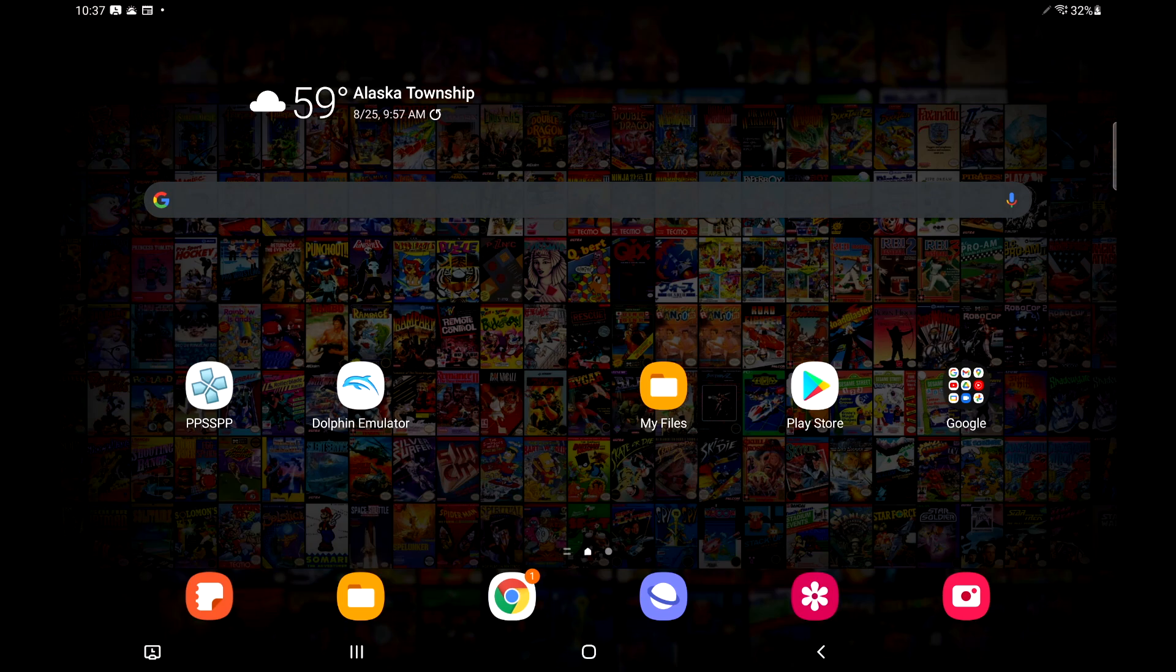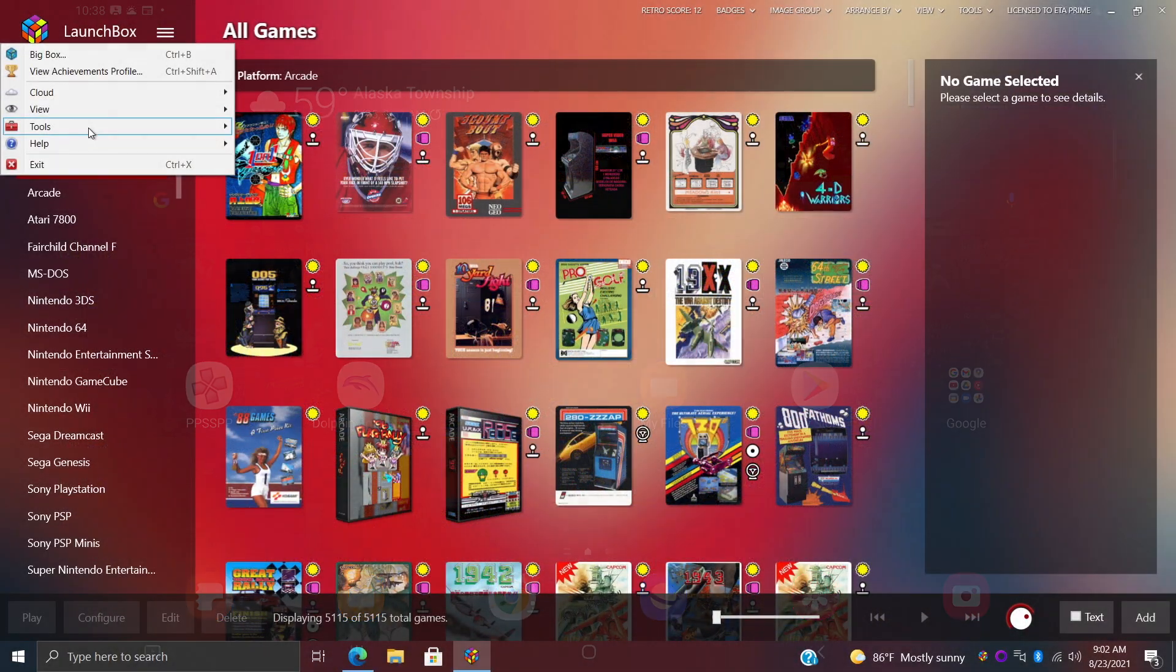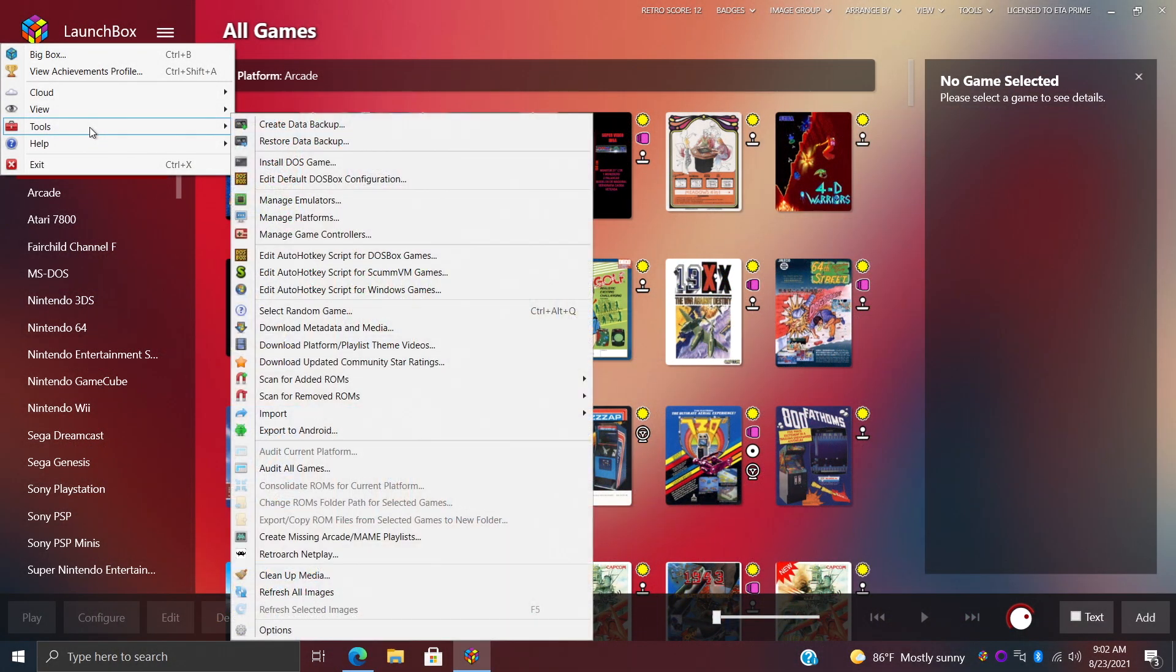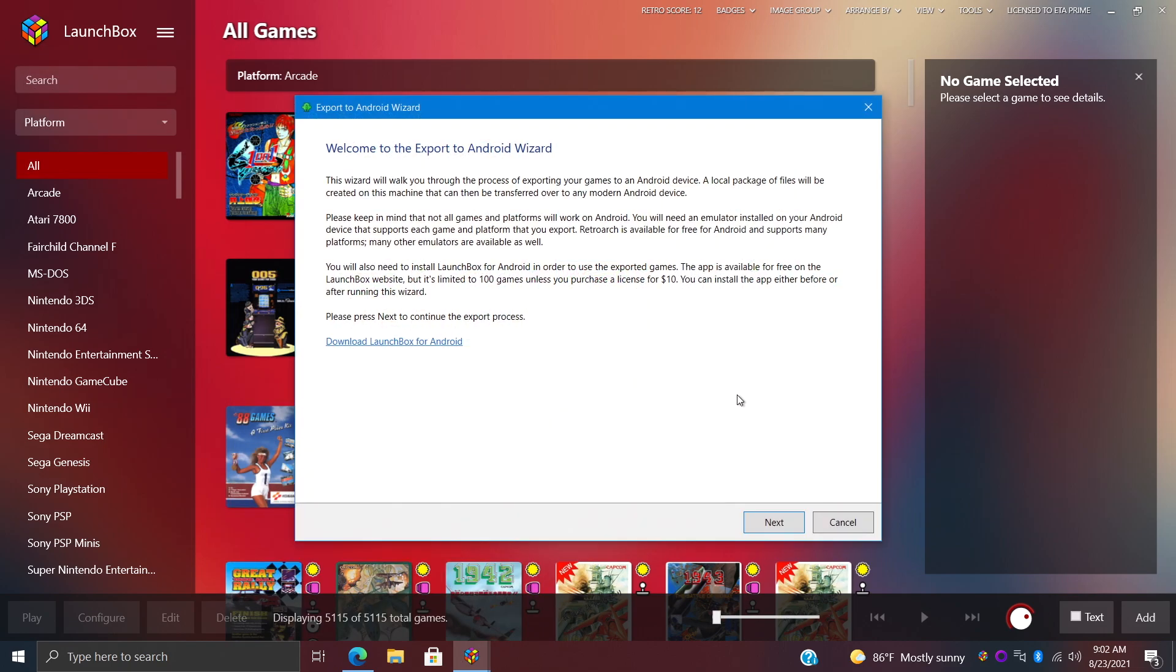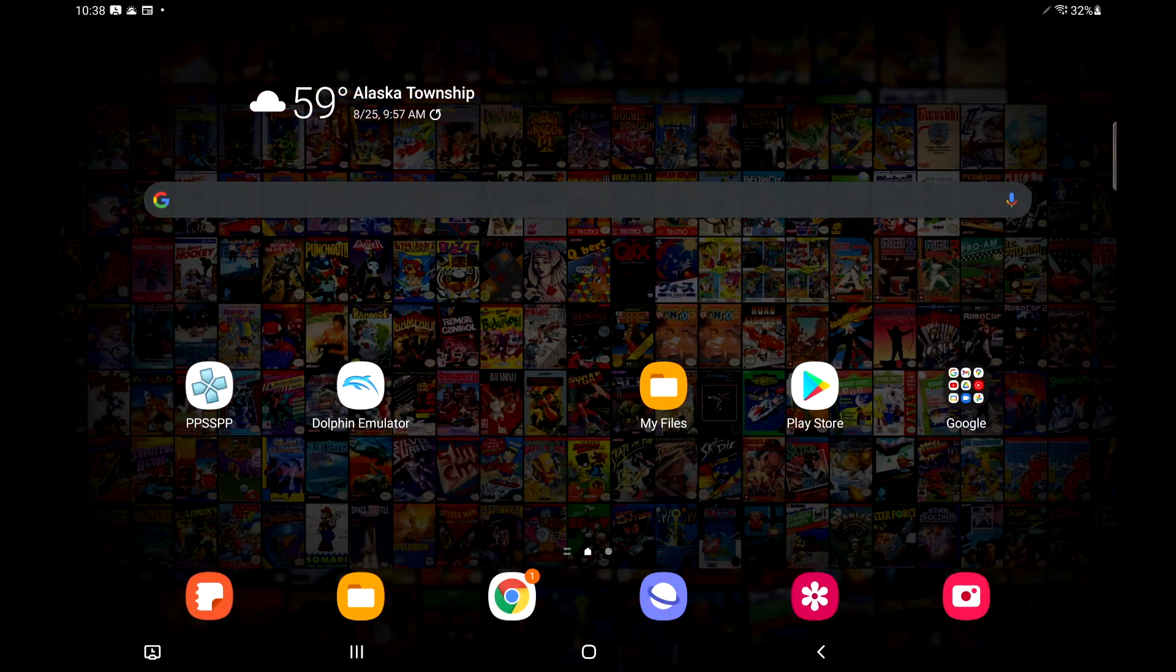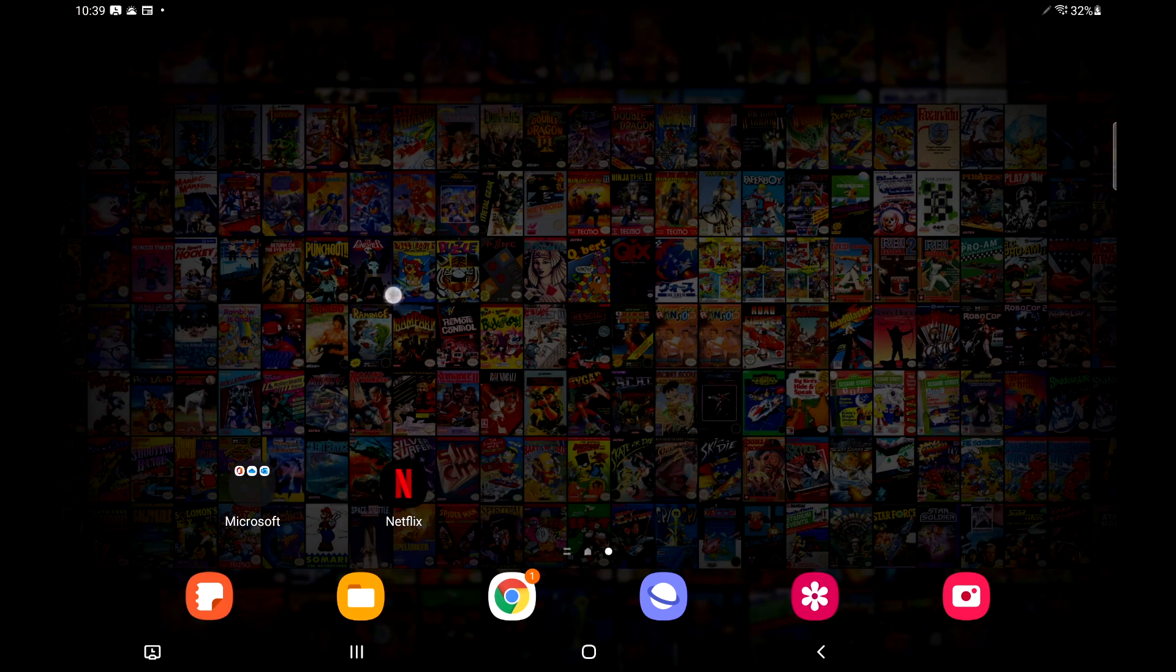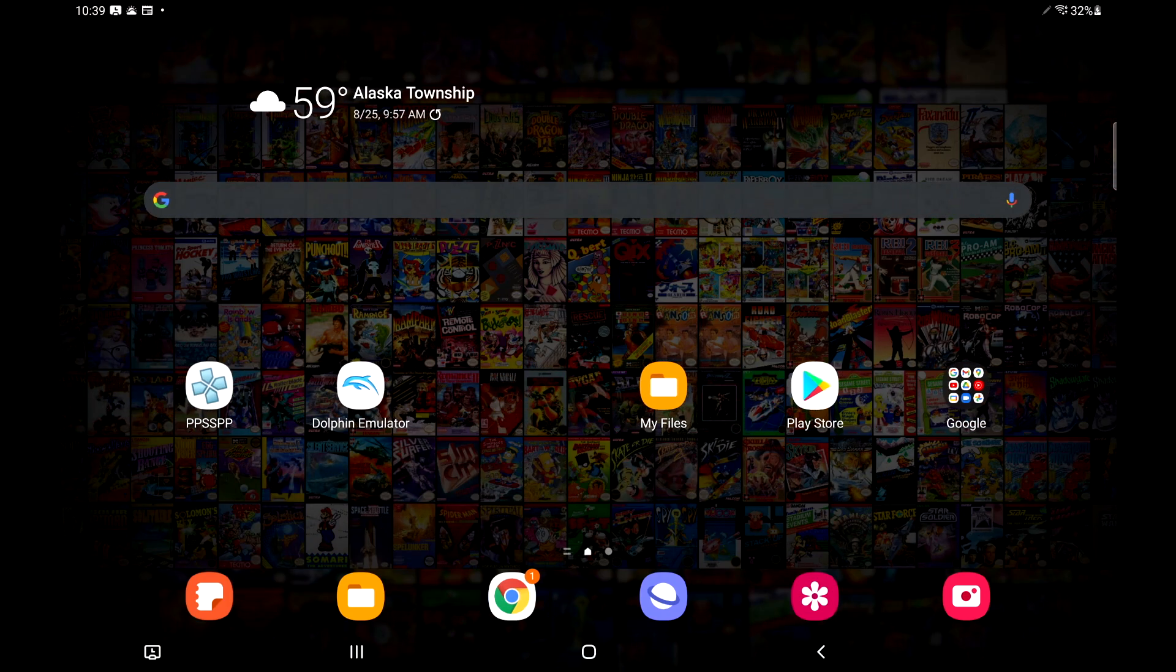Alright, so before we get started, there's a few things to know. I'm on a Galaxy Tab S7. You can use LaunchBox and import everything directly on the device. But if you have the Windows version of LaunchBox, there's an easy export to Android option built in to the latest versions. You can export what games you want on your Android device. It's going to package it up all nice and neat, download the artwork on your PC, and you can transfer that to your device. But if you just want to set everything up on your Android device, it's very easy to do.